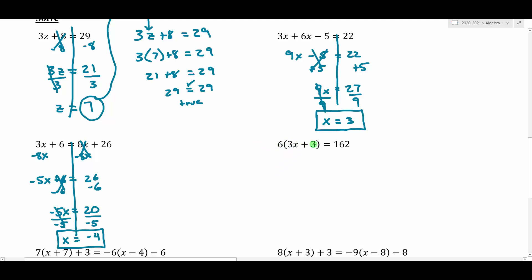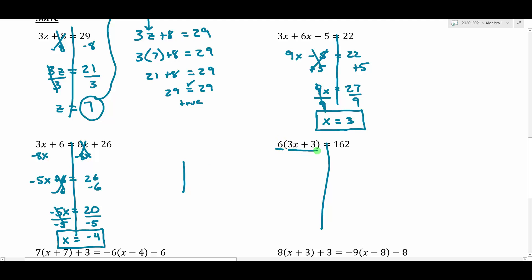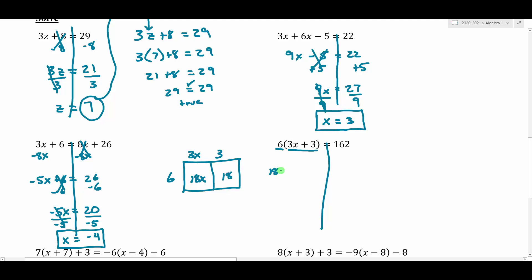Let's give this next one a try. You might recognize we have some parentheses here, and we've been working a lot with the distributive property. I'm going to use a box to help me multiply the left-hand side. Before we can do anything, we've got to get rid of those parentheses. I'll set up a 1-by-2 box, putting the 6 on the left and the 3x plus 3 along the top. 6 times 3x gives us 18x, and 6 times 3 gives us 18. So this turns into 18x plus 18, and we still have 162 on the right side.